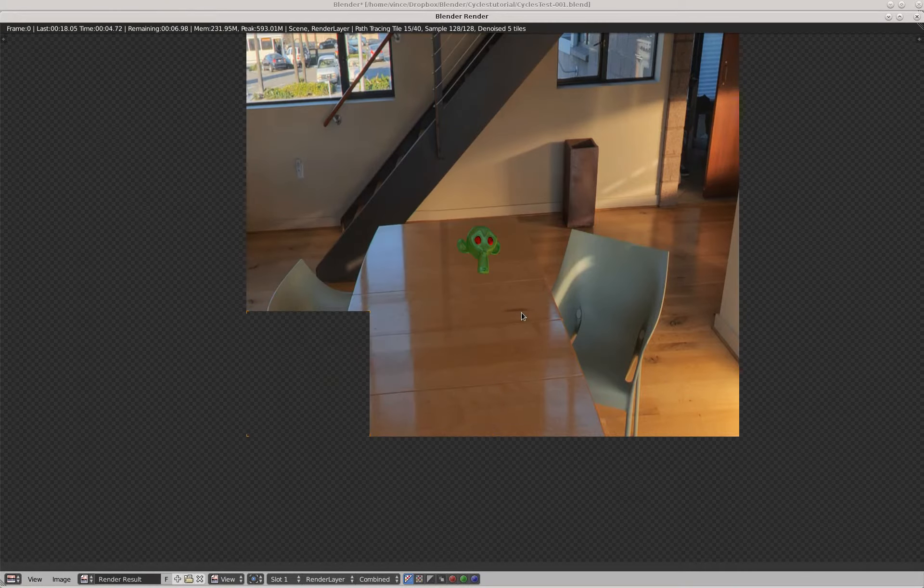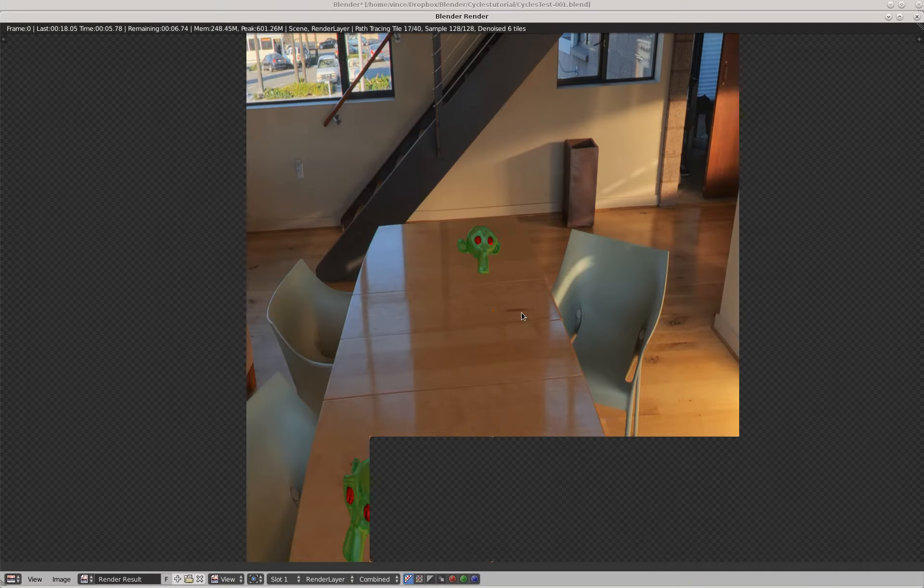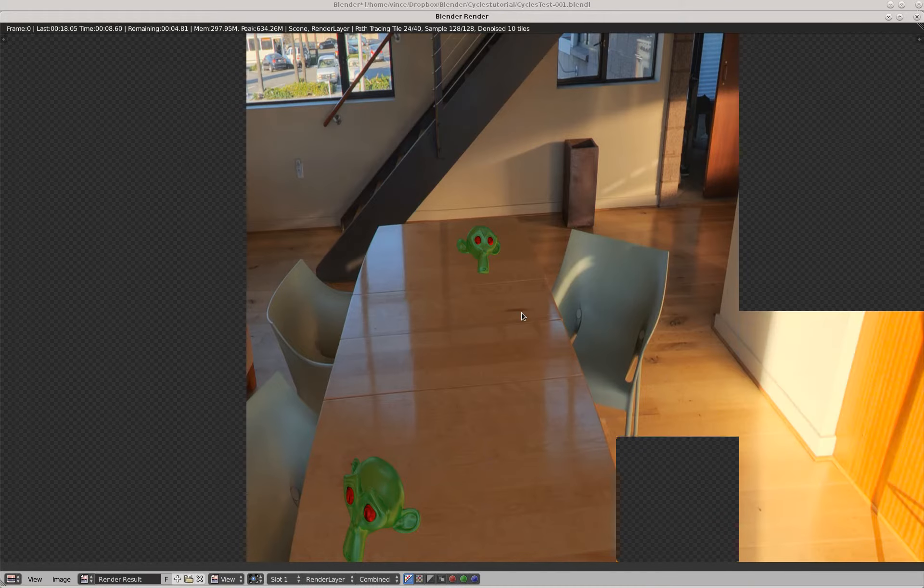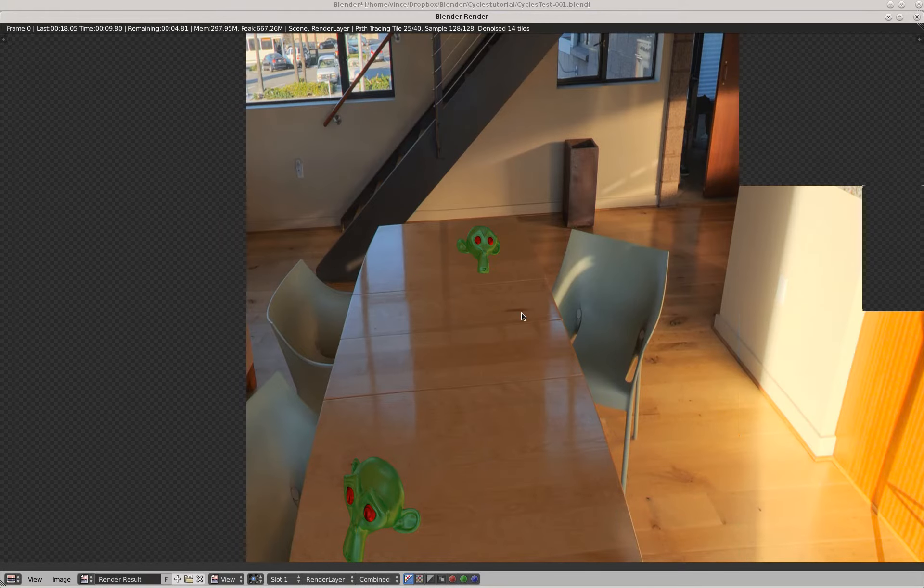This is using what's called an HDR in the Blender world.